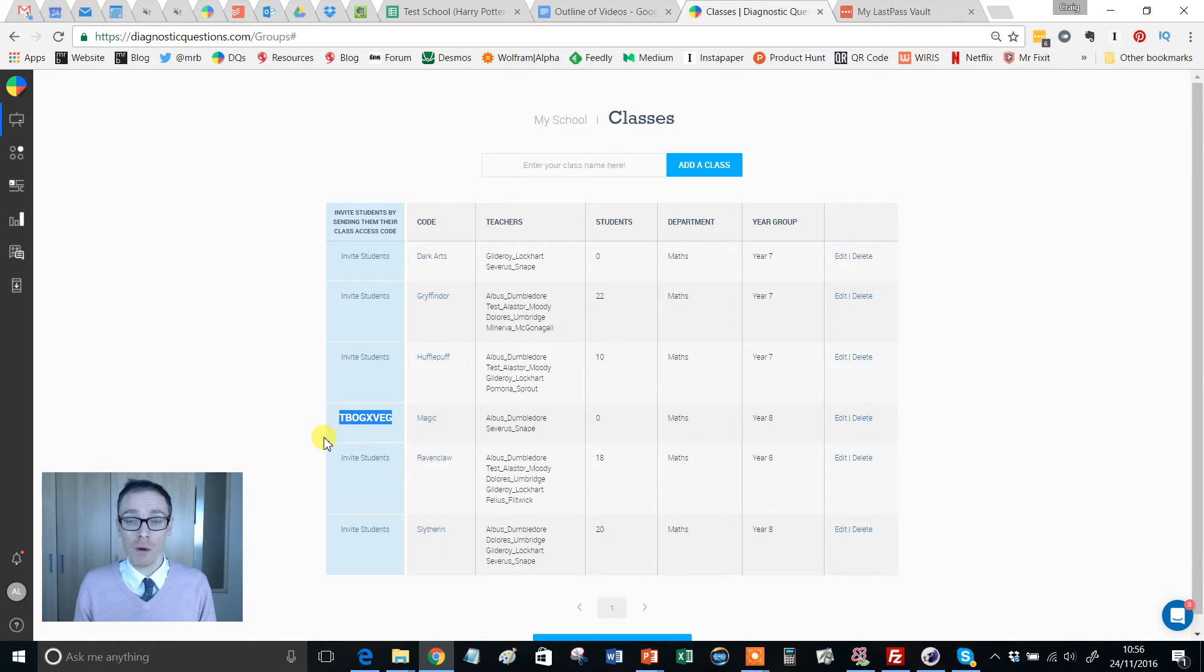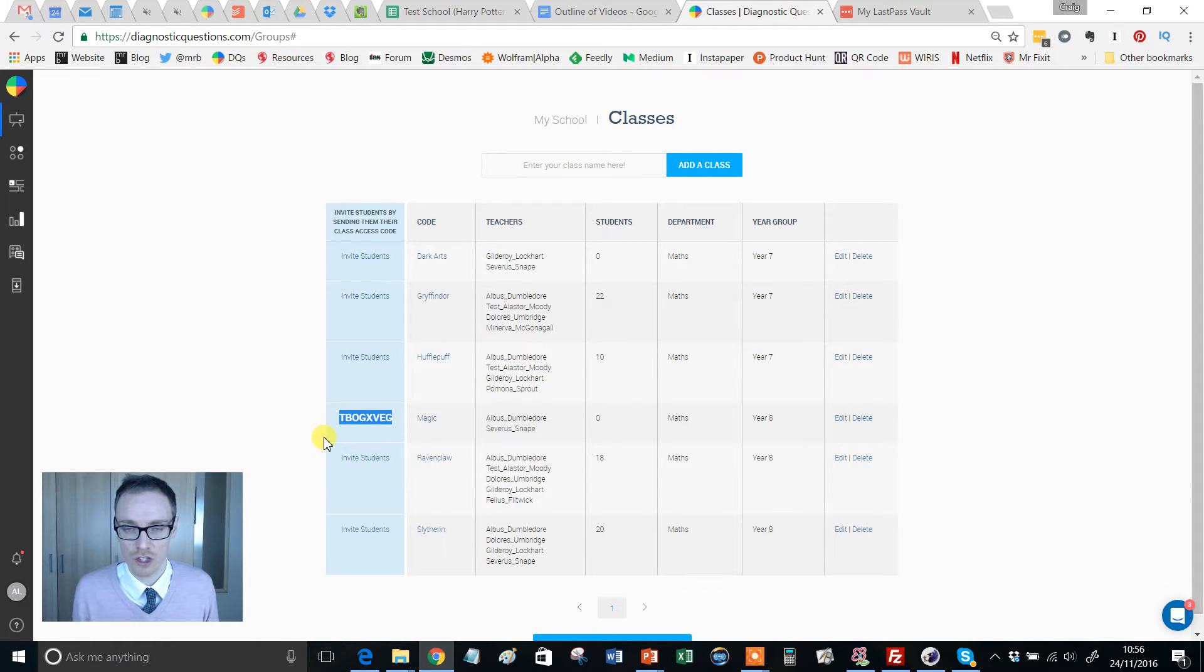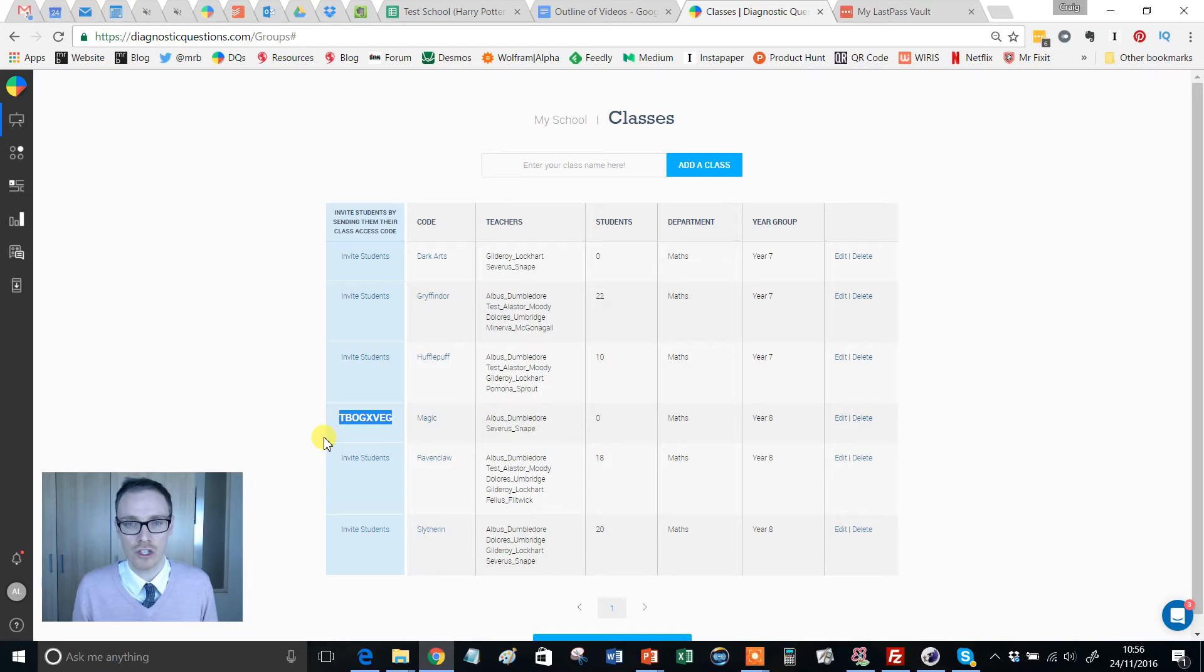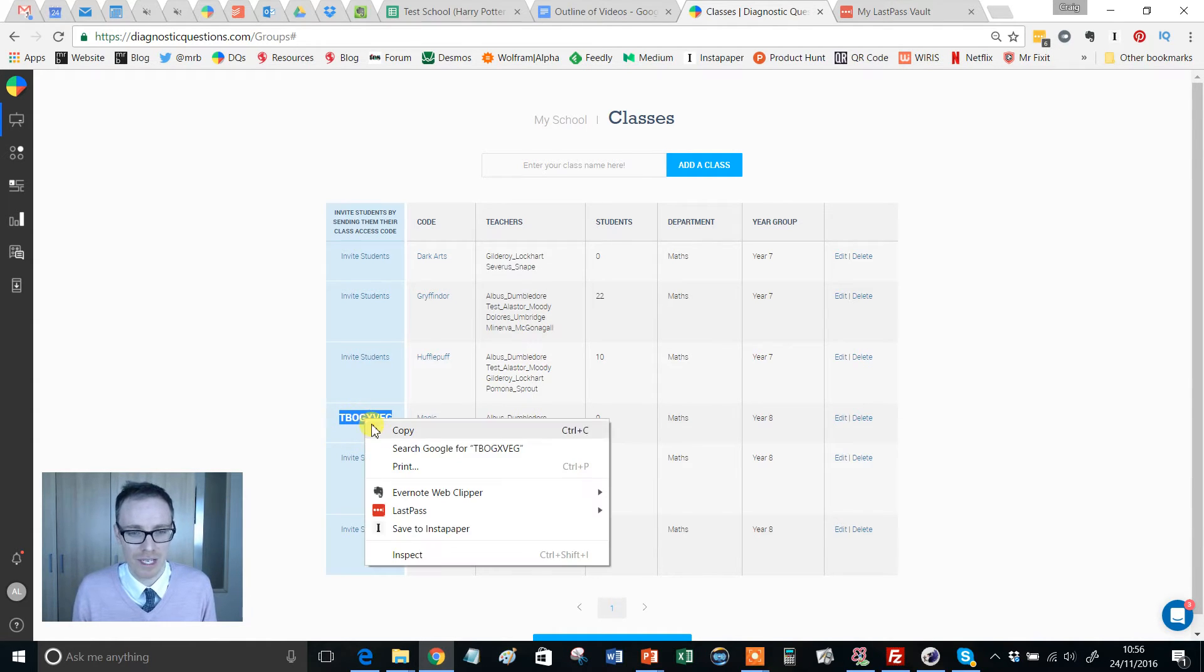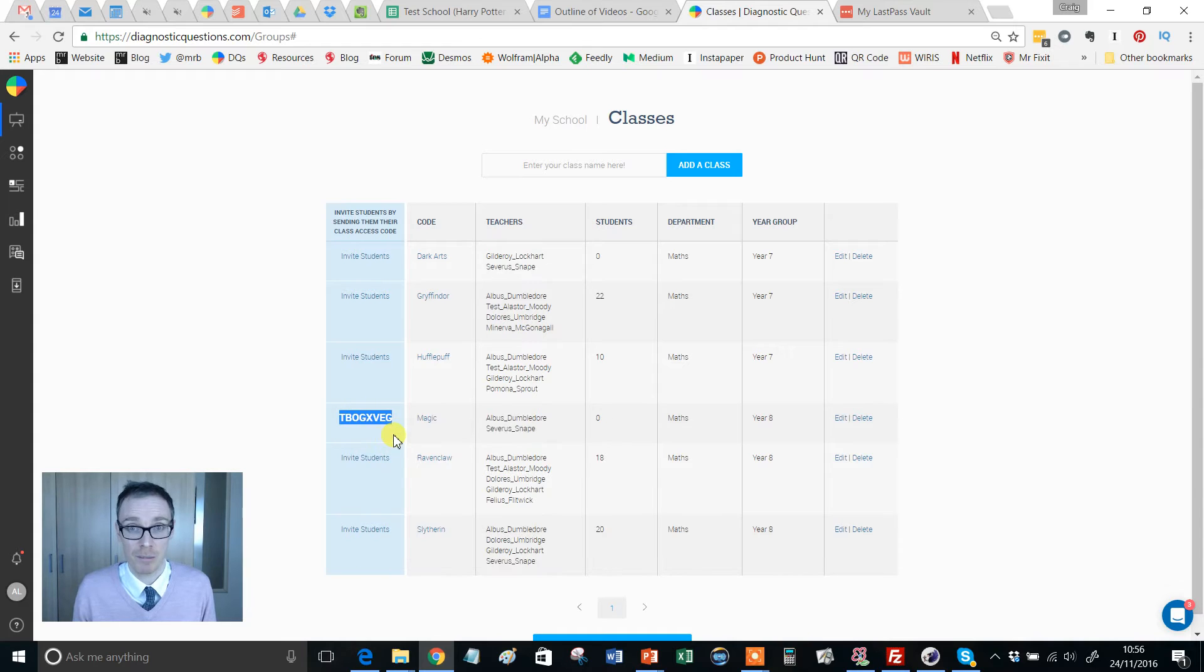What I would do is project that onto the screen or maybe email it out to my students or get them to write it in their homework diaries, just make sure they've got that invite code exactly as it is. I'm going to copy it.